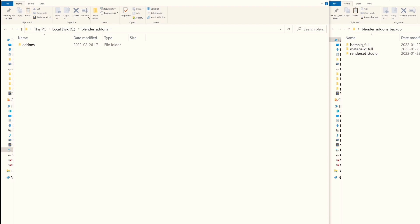It's very important to create another folder inside that called just 'add-ons', otherwise Blender will not pick it up.